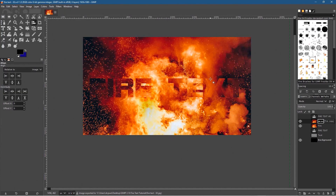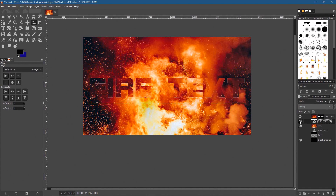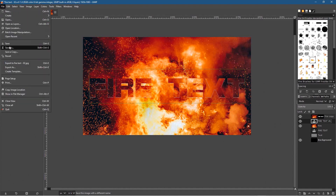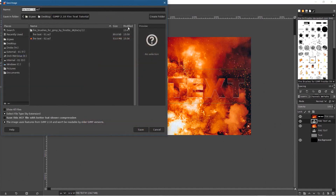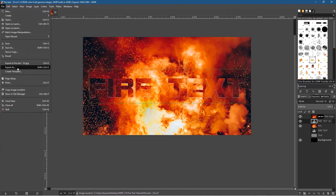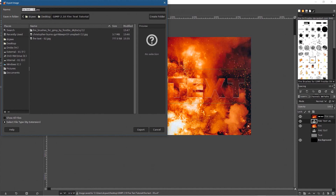Now what we can do is click on this fire text layer, drag it down one layer and enable it — you'll get a little white highlight around the edges. That's another version where you can see the text a bit more clearly, not so faded out. Go to File > Save As and save that as version 3 as a GIMP file first, then export it as a JPEG file as version 3 as well.